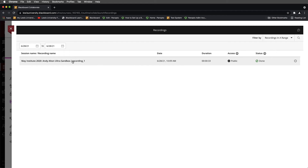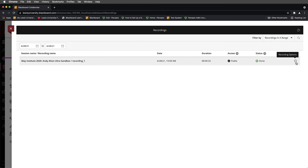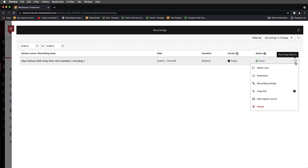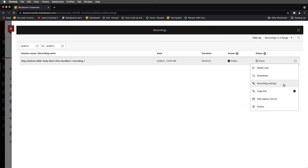The other thing I want to show you is that prior to downloading, you'll notice this recording is just labeled Recording underscore one. In the interest of staying organized, I normally recommend relabeling this to something more meaningful. I'll come over to the right-hand side where I see the circle with three dots — this is the Recording options area — and select it. Before downloading, I'm going to look inside the Recording settings.